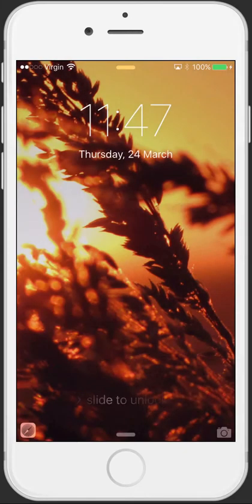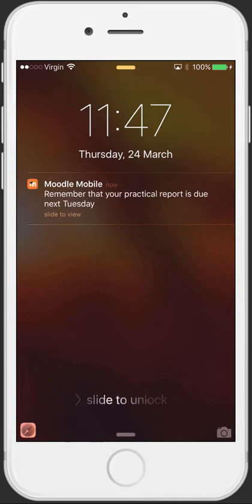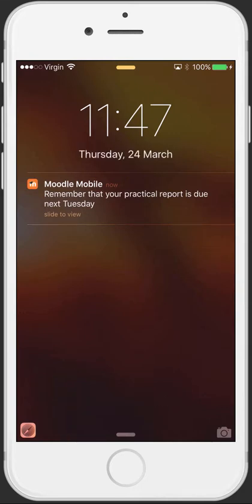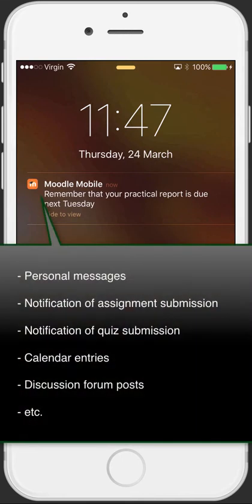Importantly, Moodle Mobile also includes push notifications so you can receive updates from your Moodle sites directly to your phone. These updates can include messages such as personal messages sent to you, updates about assignment submissions, quizzes, etc.